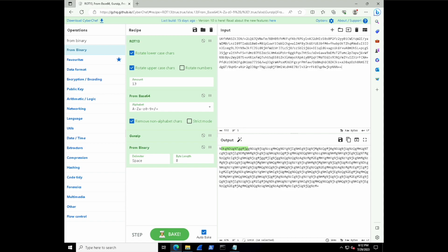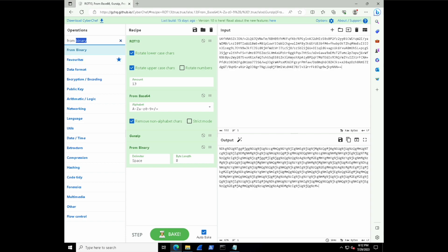So let's do a from binary operation. Awesome. So this looks kind of interesting. Once again, we're seeing a lot of repetition of characters. However, there is a sneaky equal sign at the end, which could suggest base64 so let's try out another base64 operation and see.